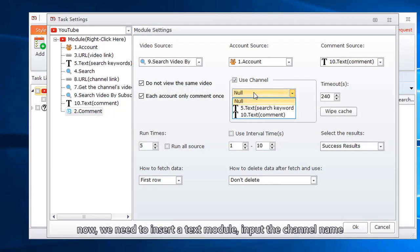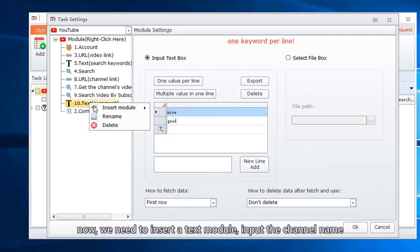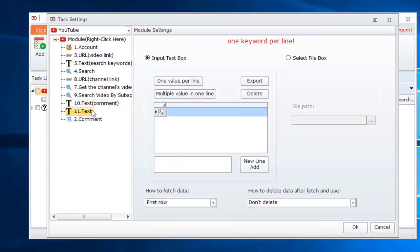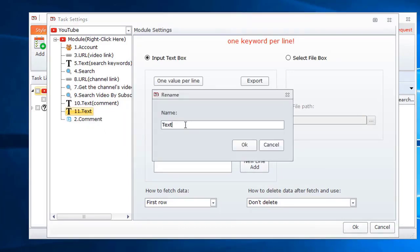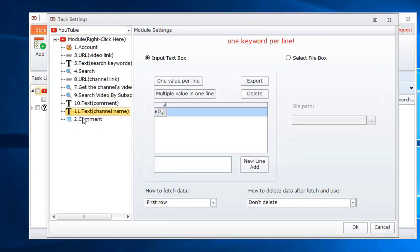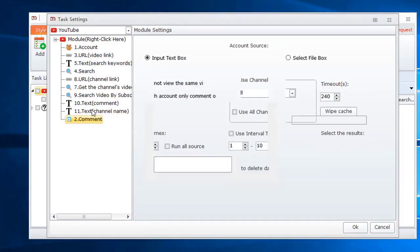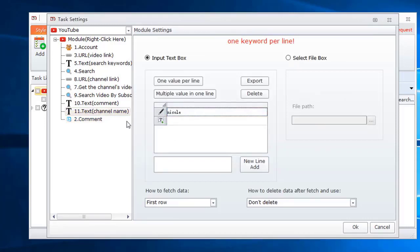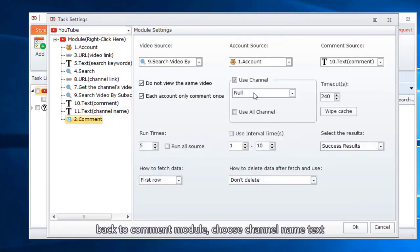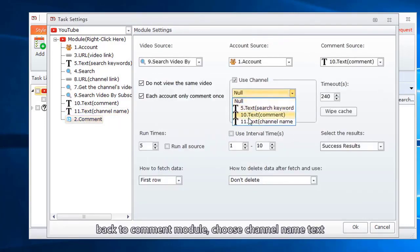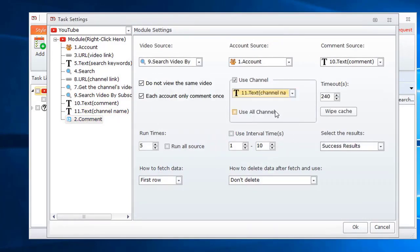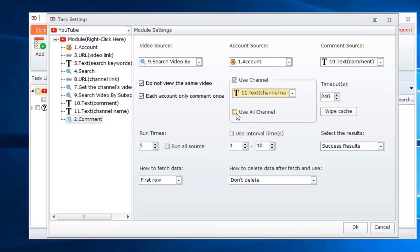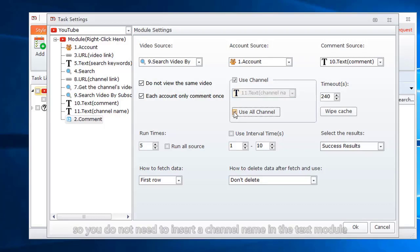Now, we need to insert a text module, input the channel name. Back to comment module, choose channel name text. You can also choose to use all channels. So you do not need to insert a channel name in the text module.